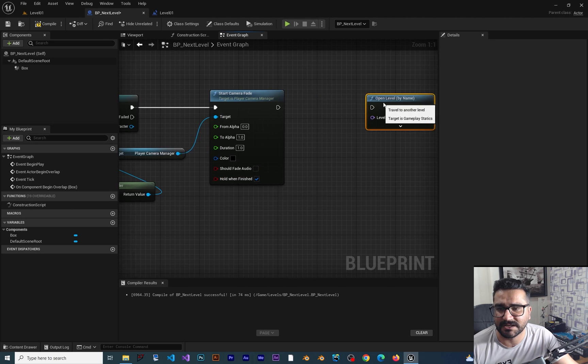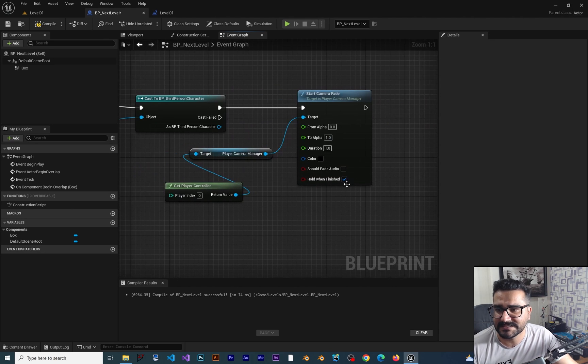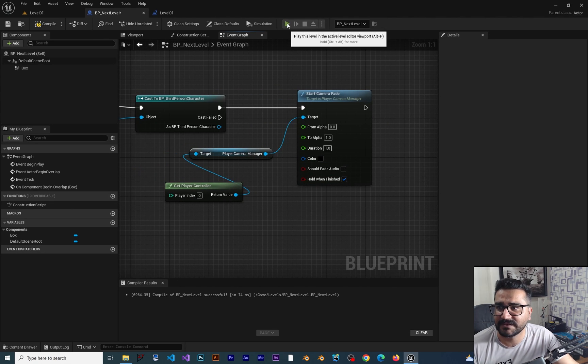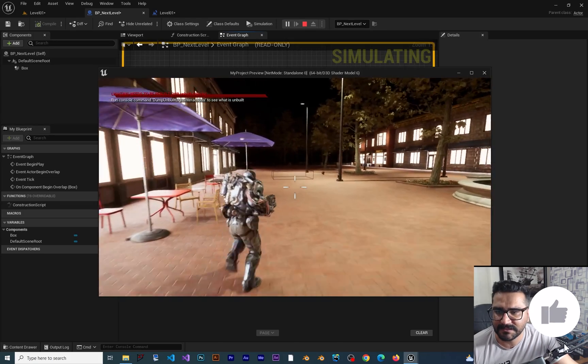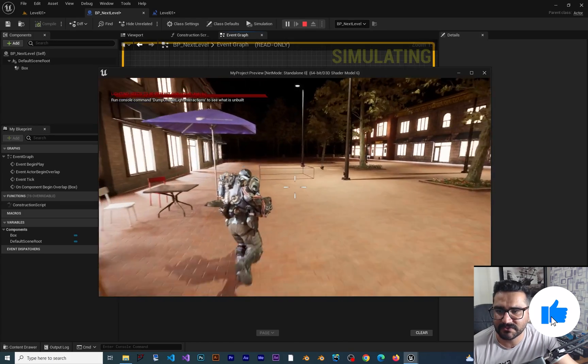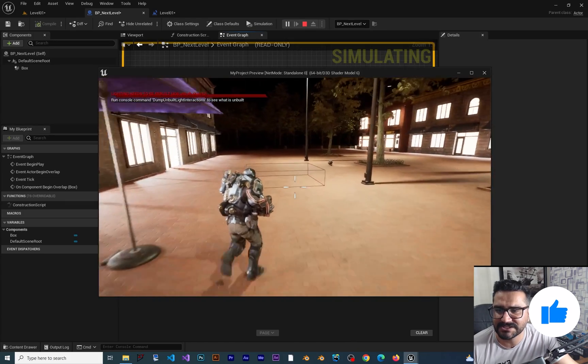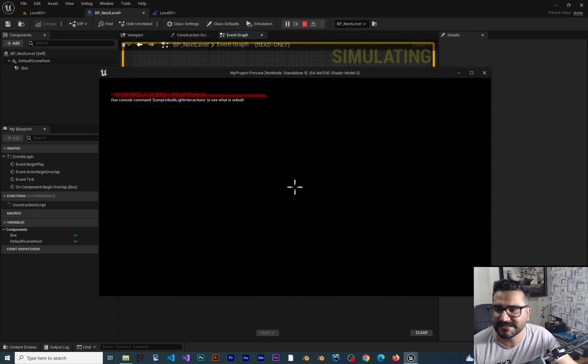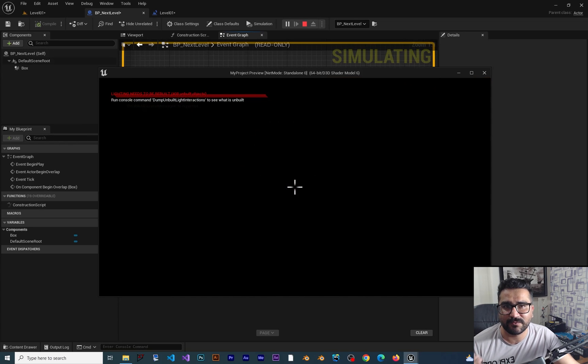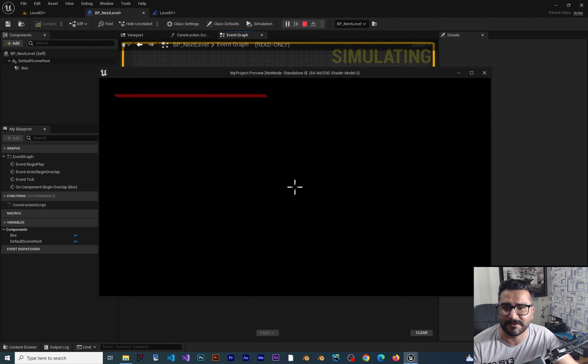So just with that, if we run our game, in here if I go to that collision box, let's see. You can see it takes one second to fade our camera out.